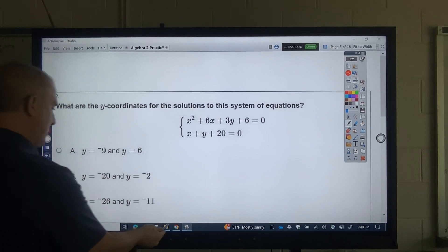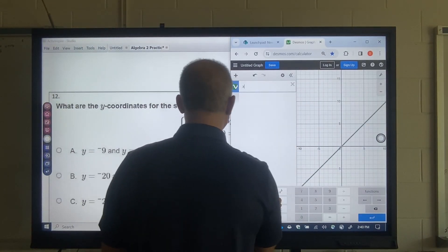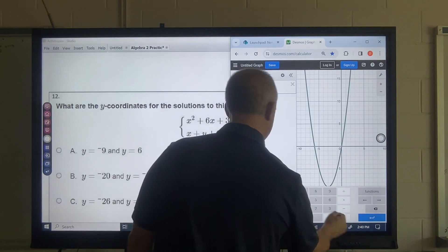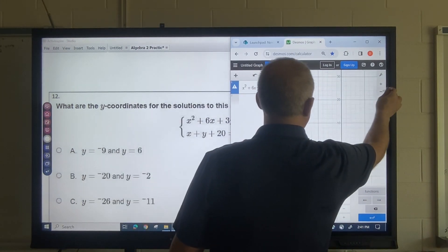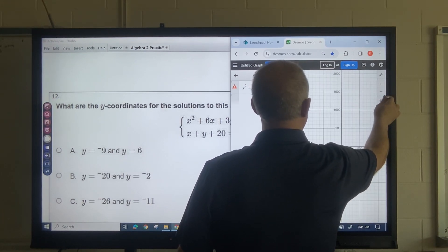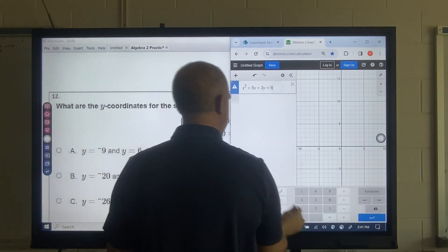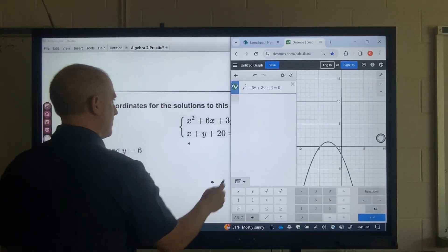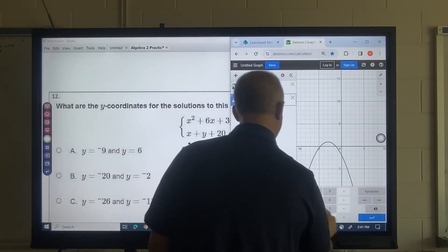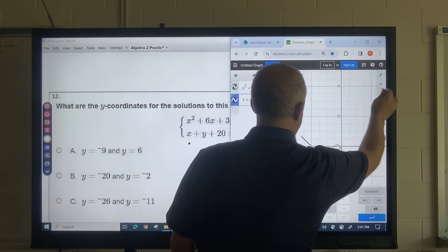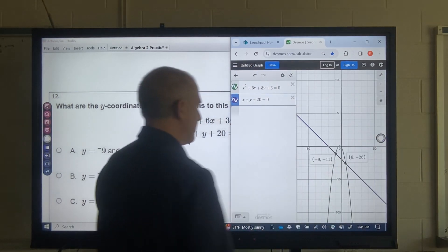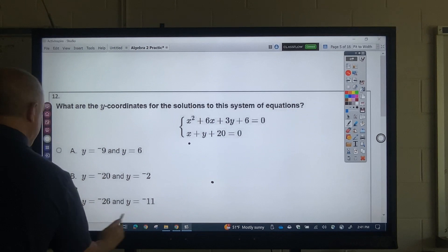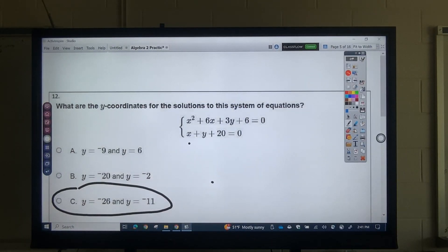What are the Y coordinates of the system? For these system questions I would type into Desmos. This is x² + 6x + 3y + 6 = 0, and x + y + 20 = 0. Zoom out and find where they intersect. The Y coordinates are negative 11 and negative 26, so that would be this answer. Any of those systems, I would just zoom out and find the intersection.